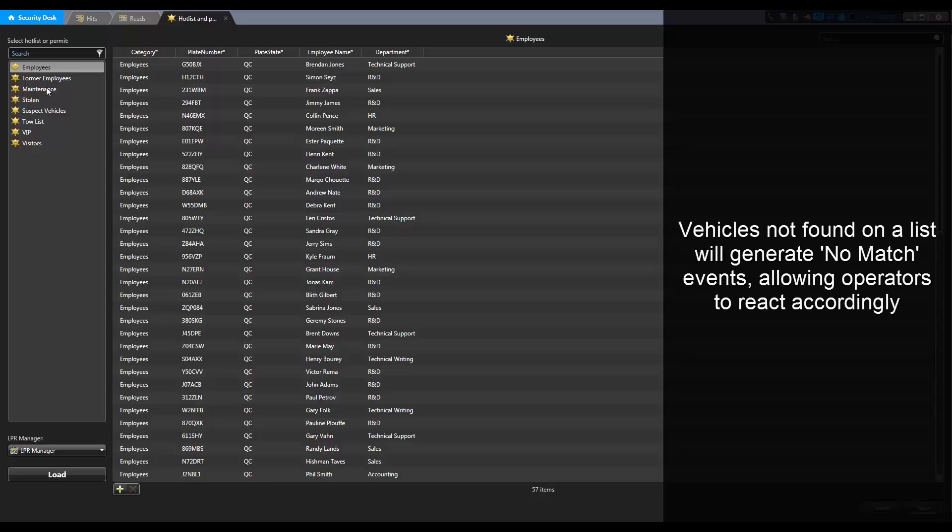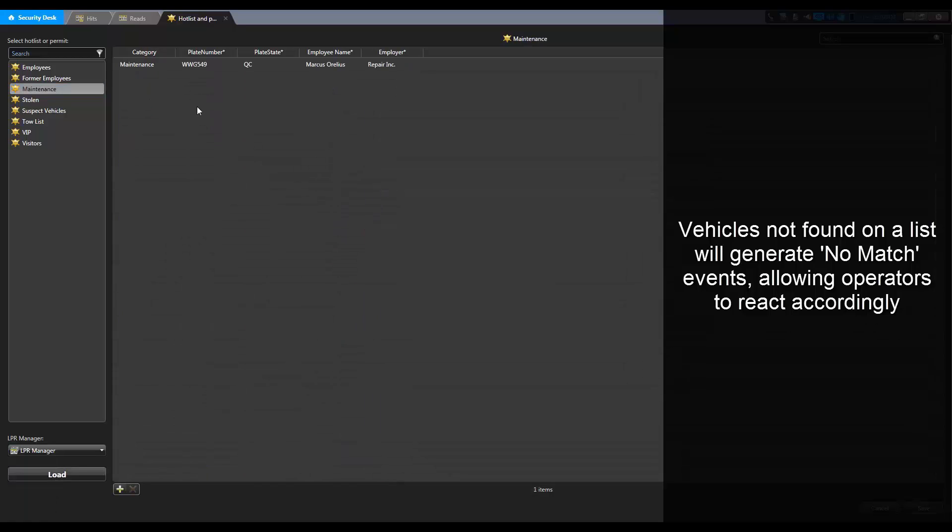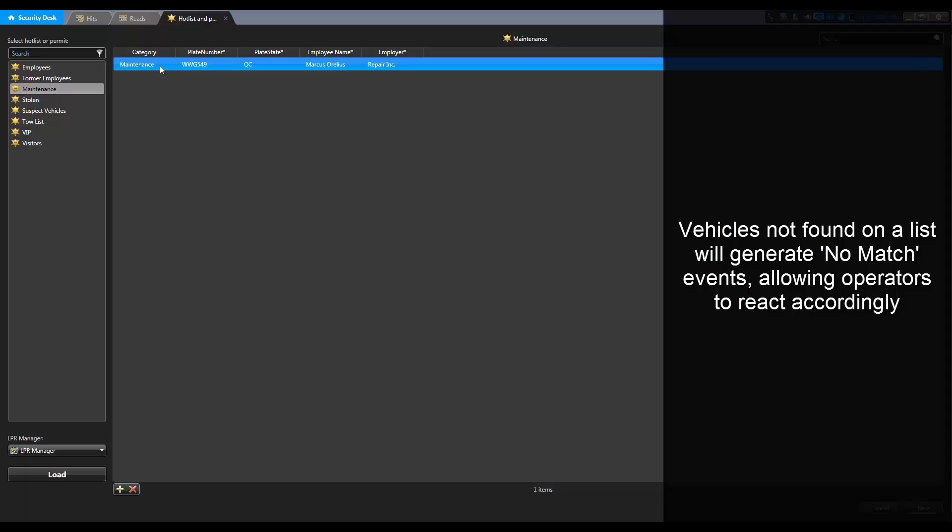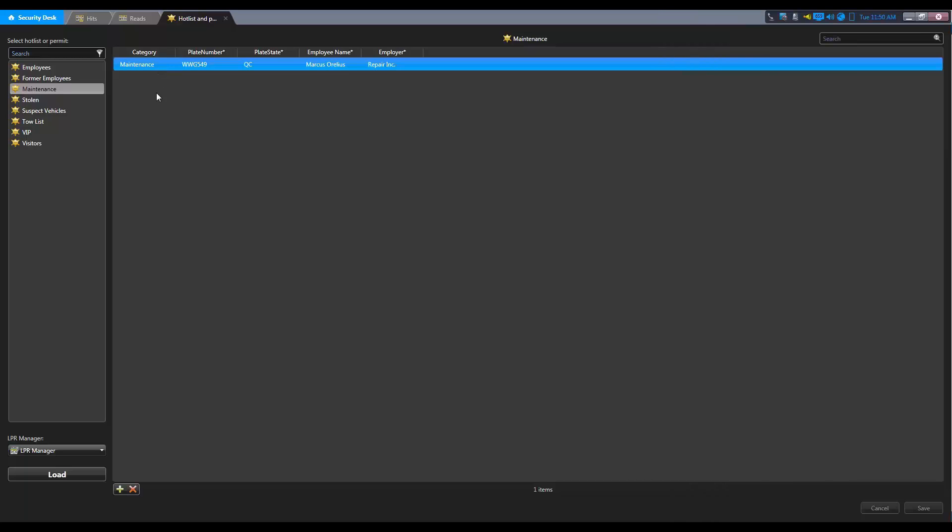A vehicle that is not found on a list will generate a no-match event, allowing operators to react accordingly. List members can be modified or deleted from here as well.